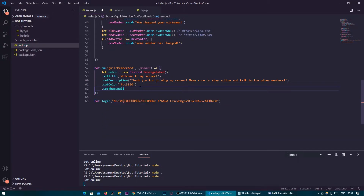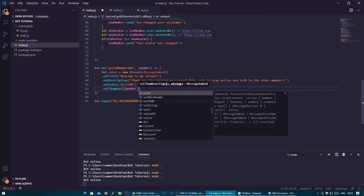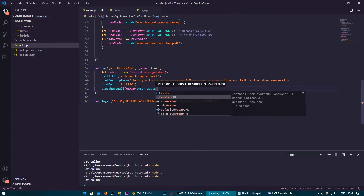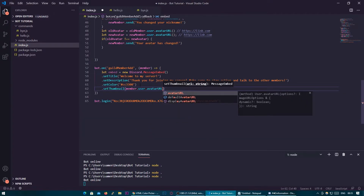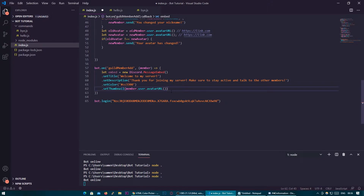The thumbnail is that small picture you saw on the right. I'm going to set this as the user's picture — member.user.avatarURL(). Remember, avatarURL is a method, so you'll have to finish it with two parentheses. Once you've done the last line, you can finish it off with the semicolon.